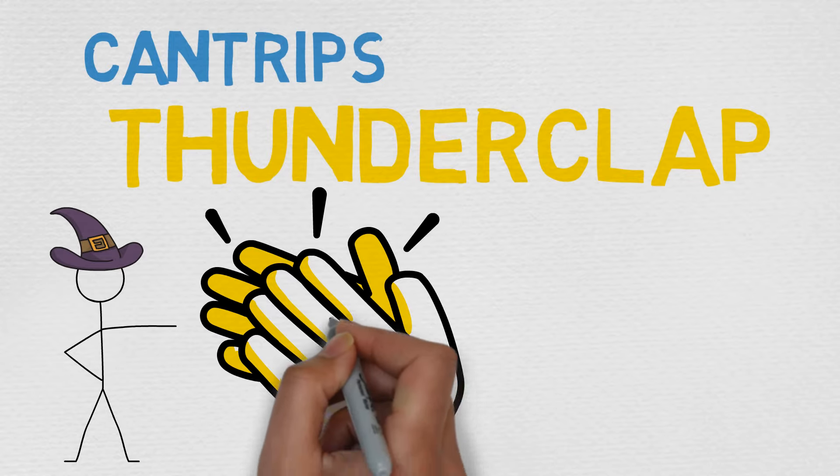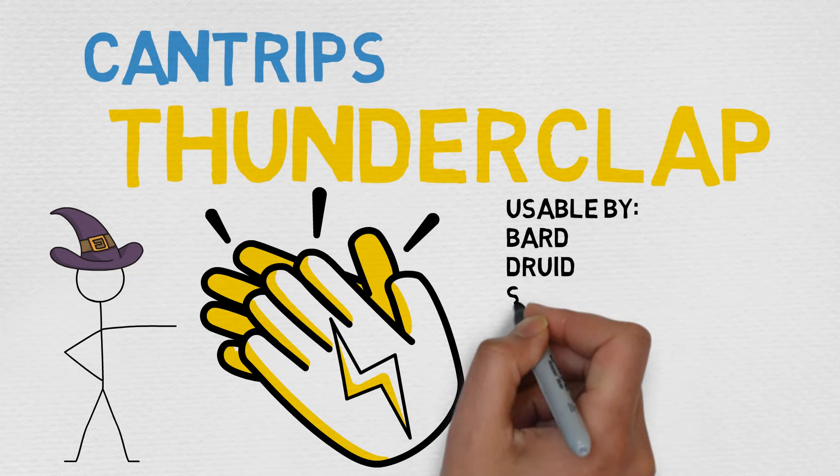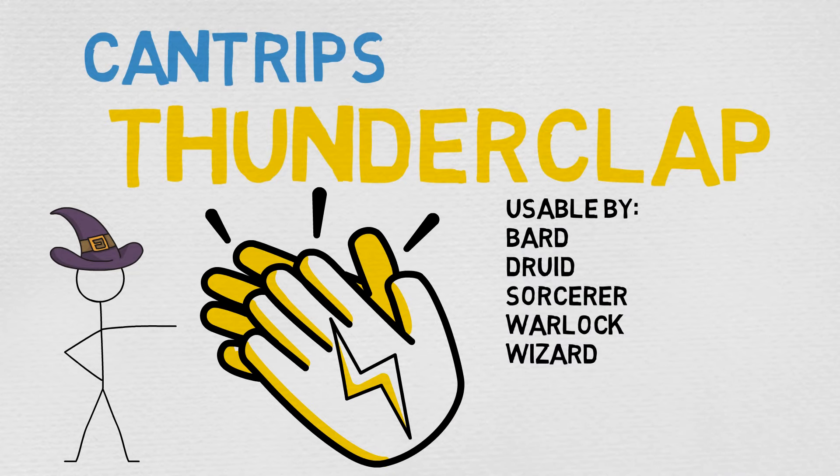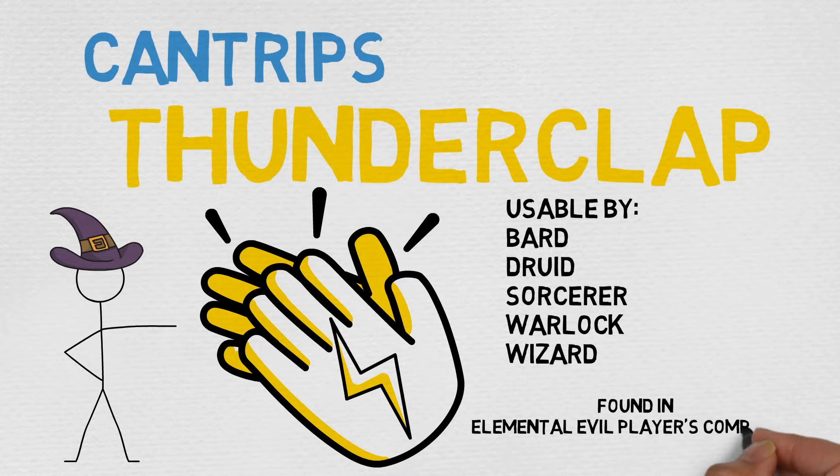and naturally, through extension, anyone else with access to their spellcasting lists. And it is found in the Elemental Evil Player's Companion, as are many of our favorite cantrips.